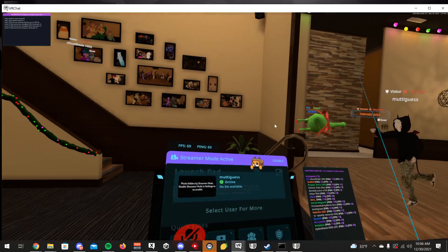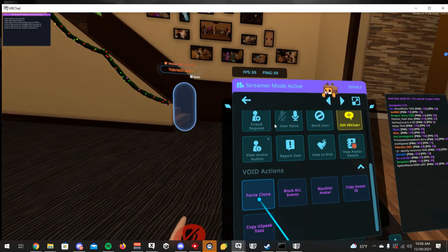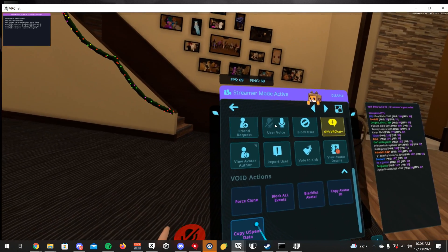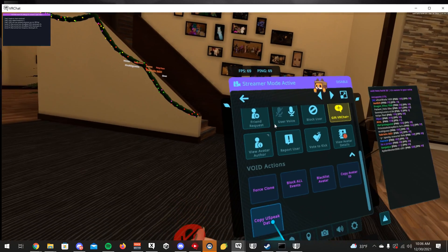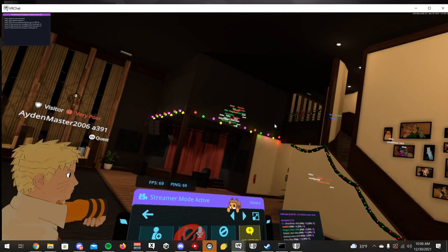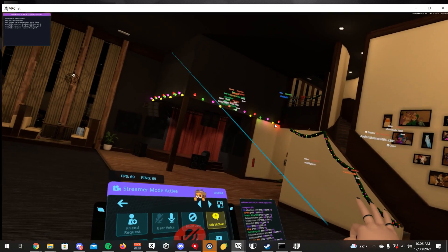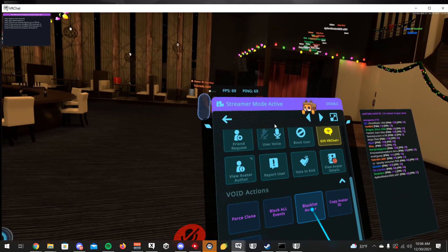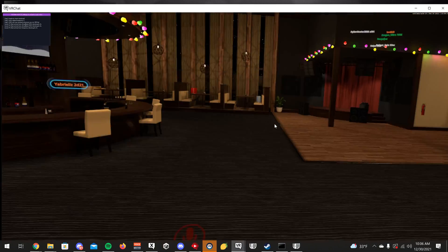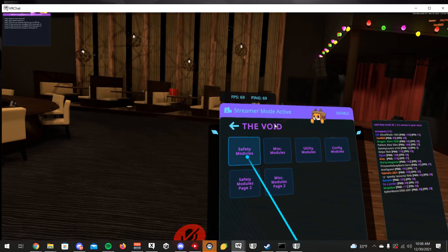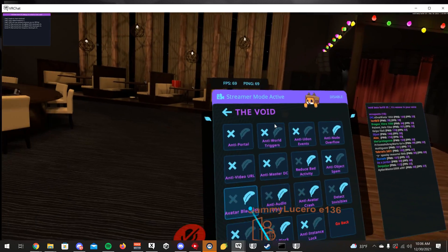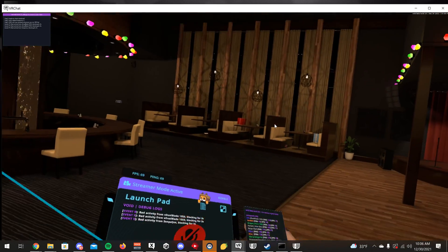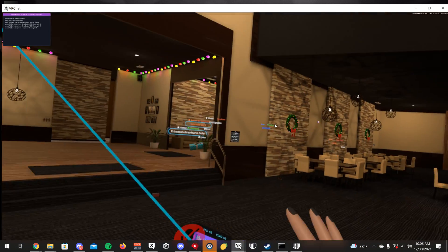If you select somebody in the player list, you have options: Force Clone, Block All Events, Blacklist Avatar, Copy Avatar ID, and Copy USpeak Data. USpeak Data will basically play somebody's mic through your mic — whatever they're saying plays through yours. If you blacklist somebody's avatar, make sure to turn on Avatar Blacklist and save config so that it actually prevents their avatar from loading.